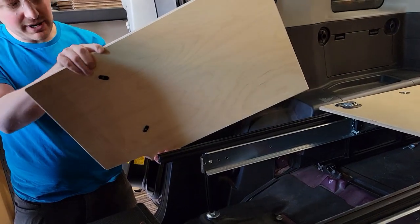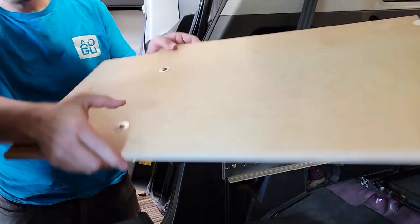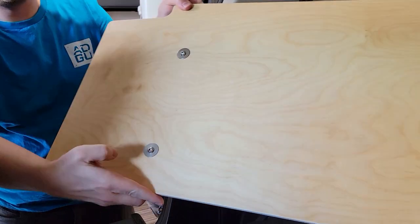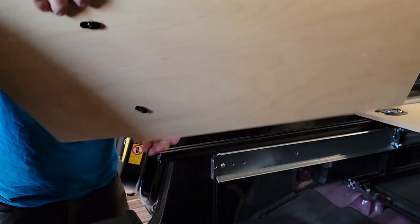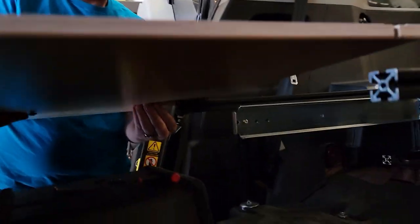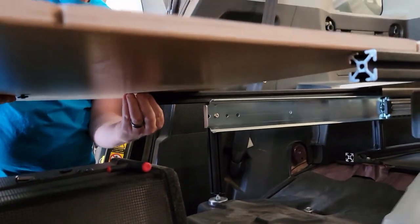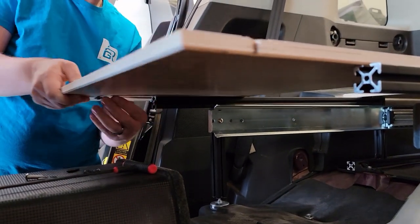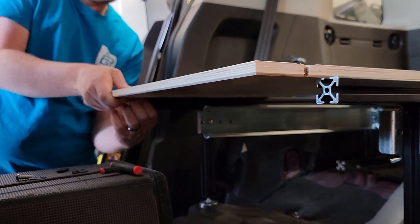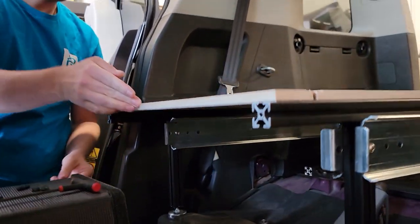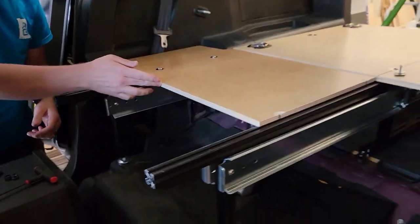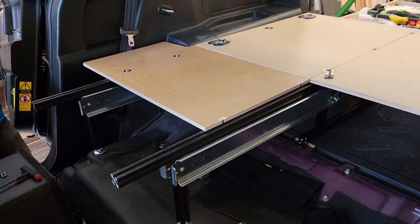So pre-threading screws. We've got three-quarter-inch screw, washer, and the nut underneath, and you get it just enough to engage. And then we're just going to slip this right up the extrusion, just like that. Make sure they're both in.